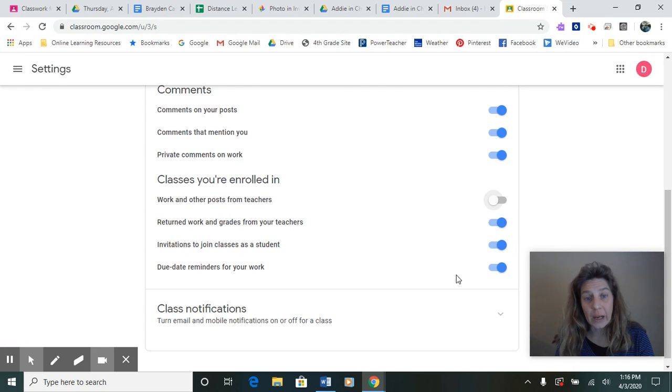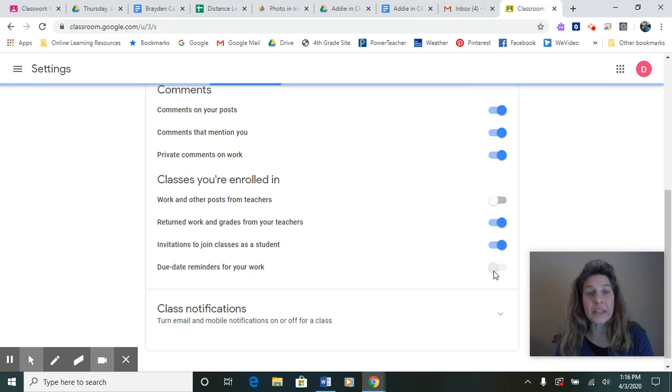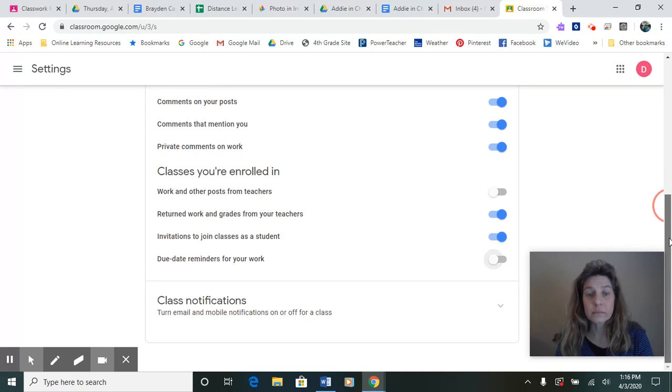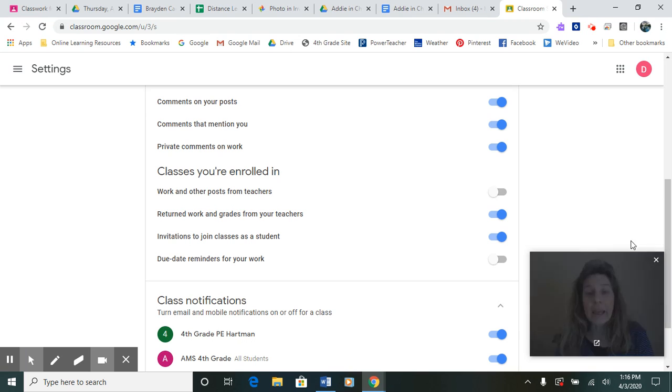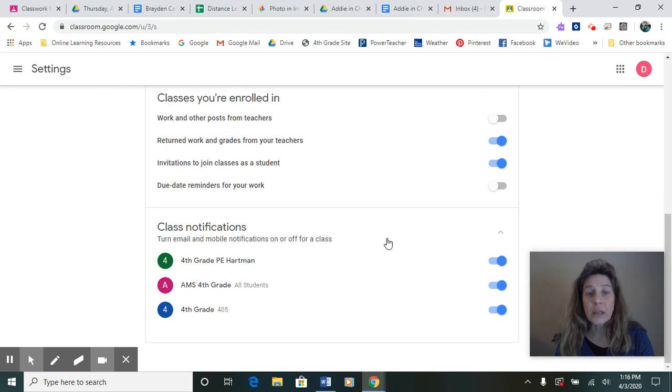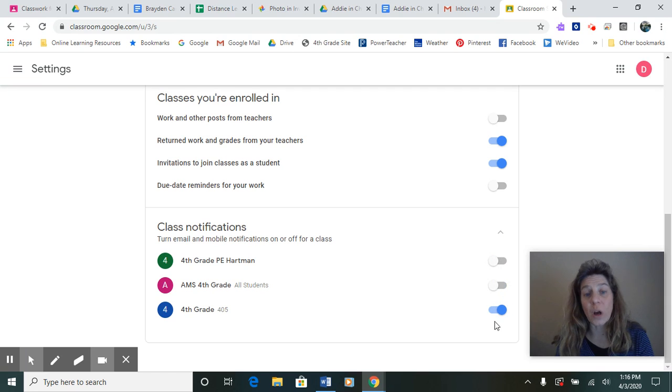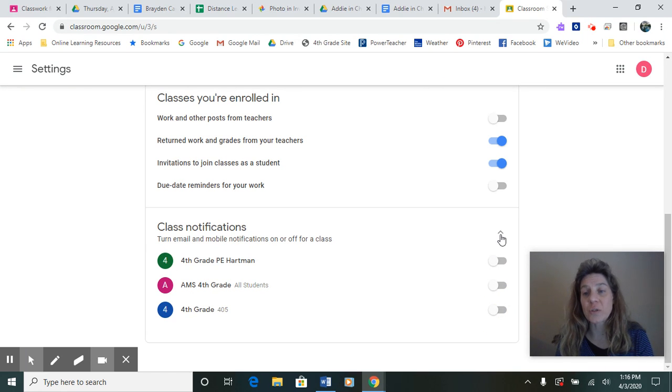You want that one on. You do not want this one on. And then turn, oh, these for sure you want off. You want all of these notifications off for your class notifications.